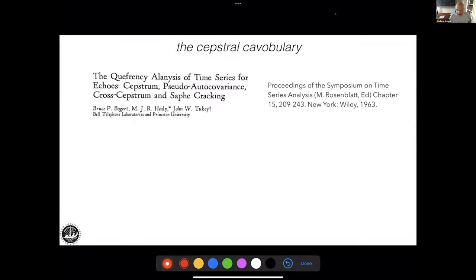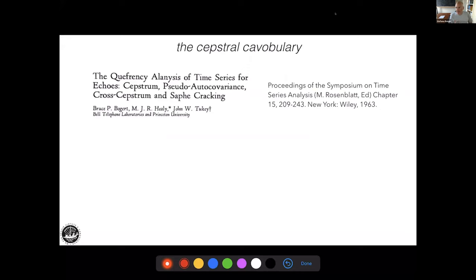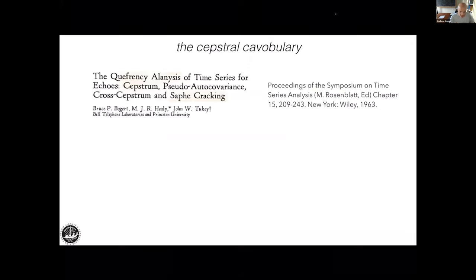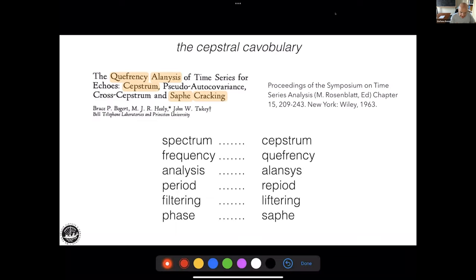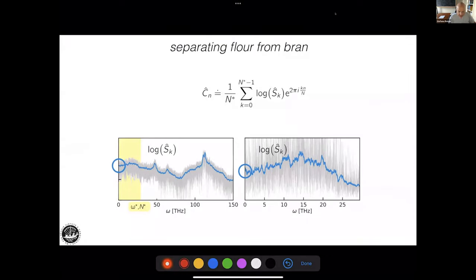The idea is simple. As an anecdote, let me refer to the original paper by Tukey on this so-called cepstral analysis. 'Cepstral' is a pun — it is the inverse of 'spectral,' because the Fourier components of the logarithm of the spectrum are the inverse of frequencies. He introduced a funny vocabulary where 'spectrum' becomes 'cepstrum,' 'frequency' becomes 'quefrency,' 'phase' becomes 'saphe,' and so forth.